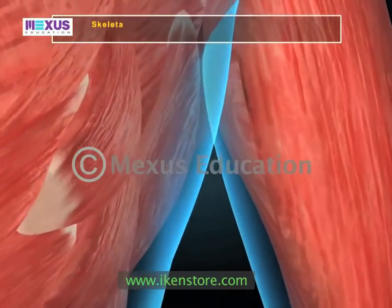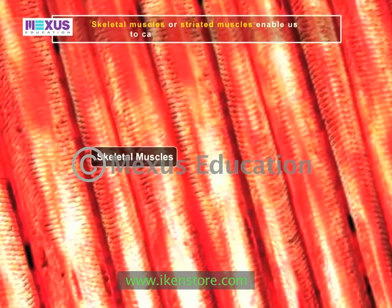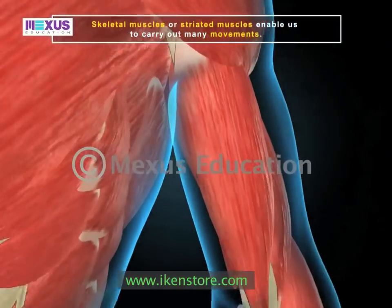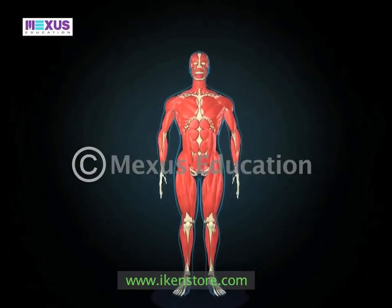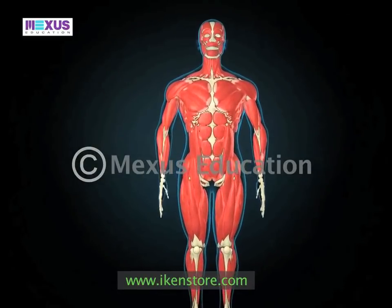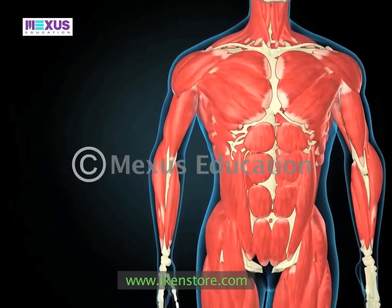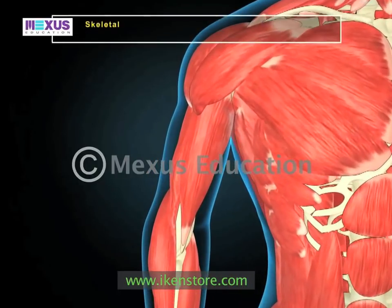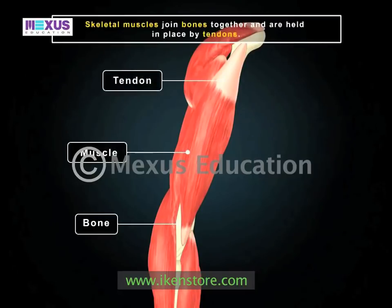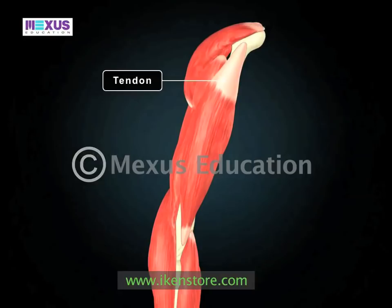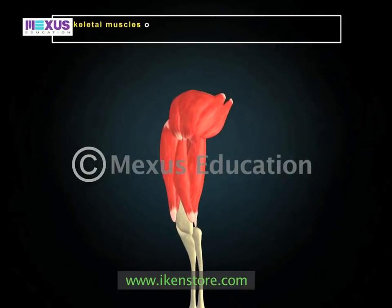The first type are the skeletal muscles or striated muscles. They enable us to carry out many movements. There are more than 650 skeletal muscles in our body. A skeletal muscle usually has two ends: a fixed end where the muscle originates, and a movable end that pulls another part. Skeletal muscles join bones together and are held in place by tendons — cords of tough tissue that connect bones to muscles.